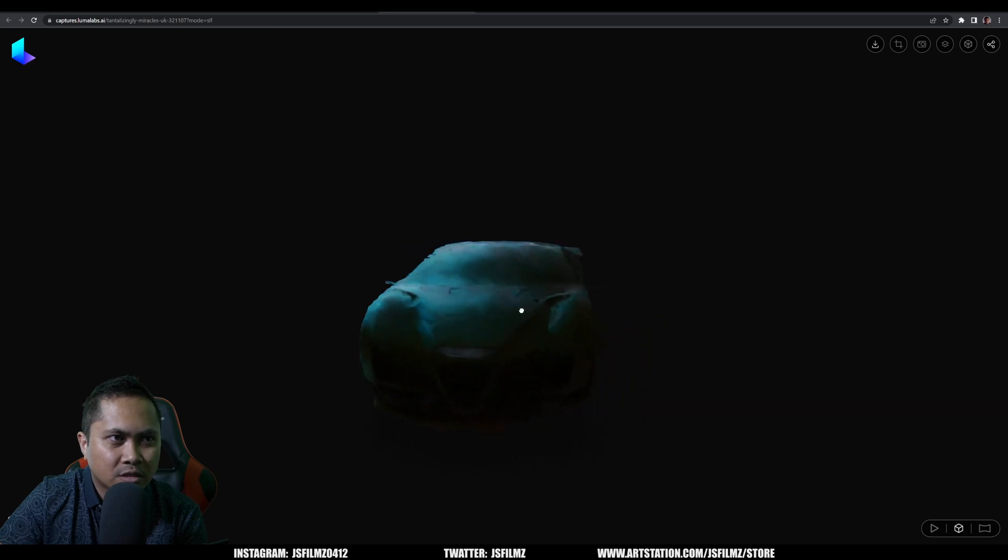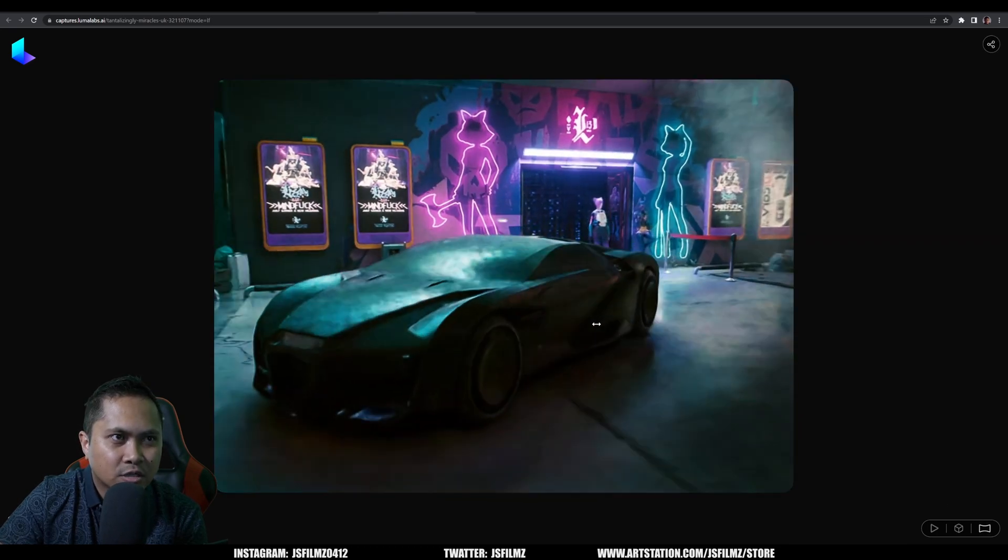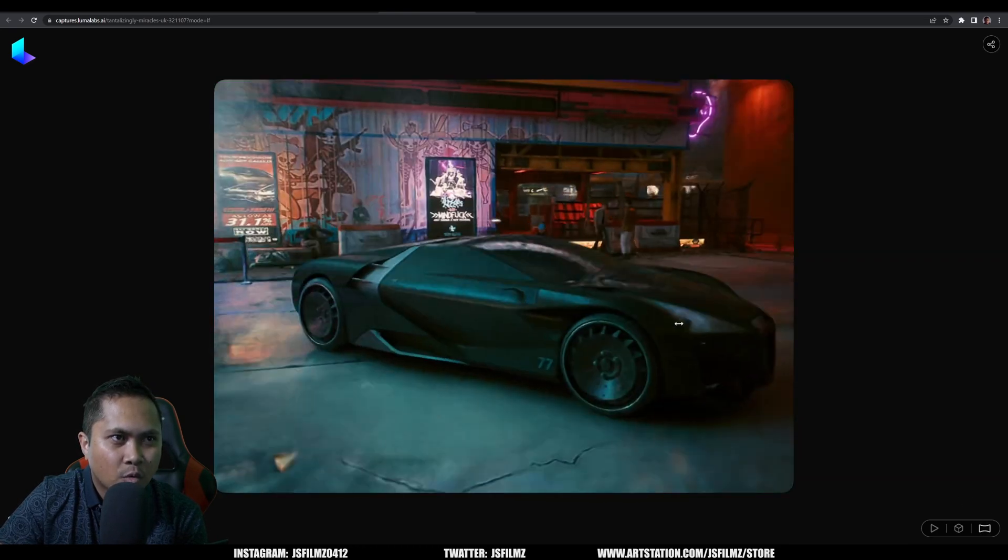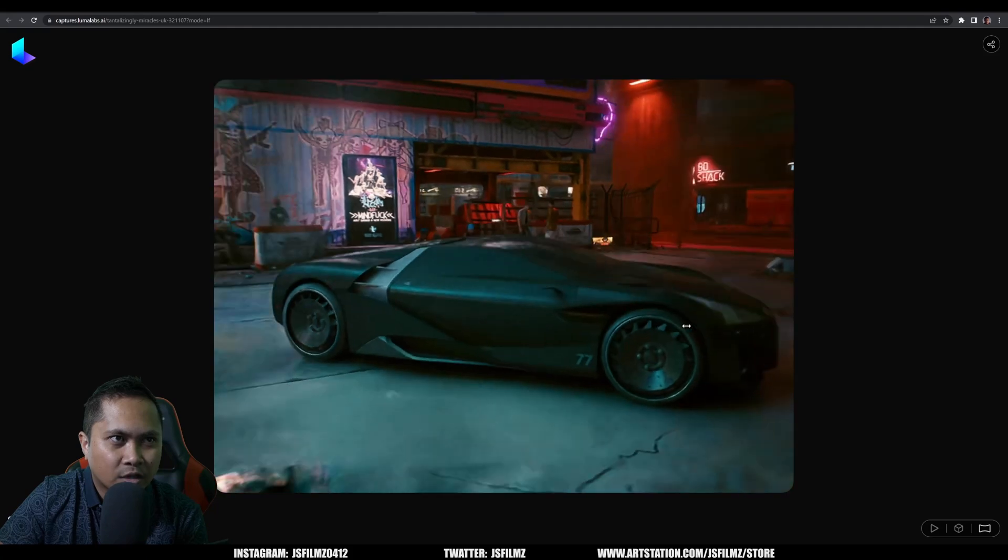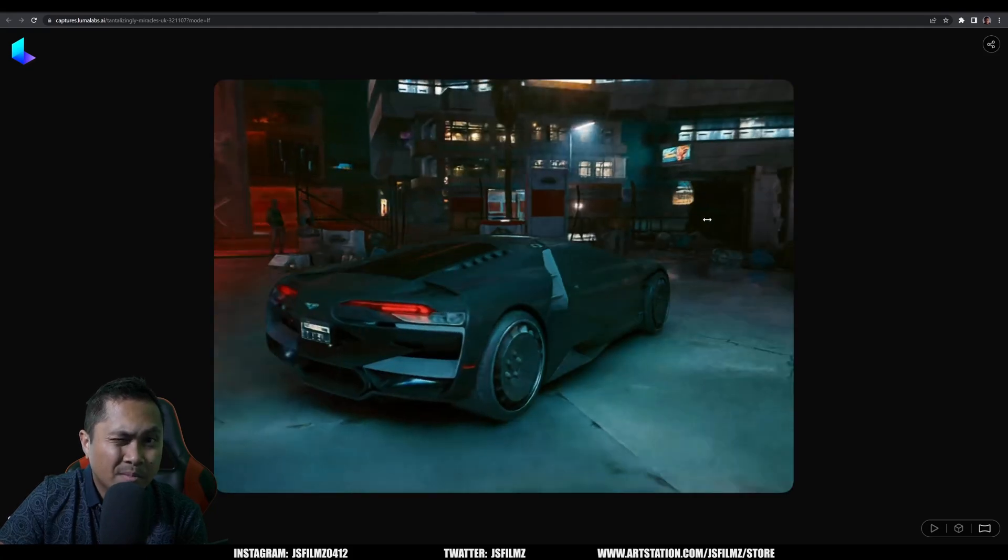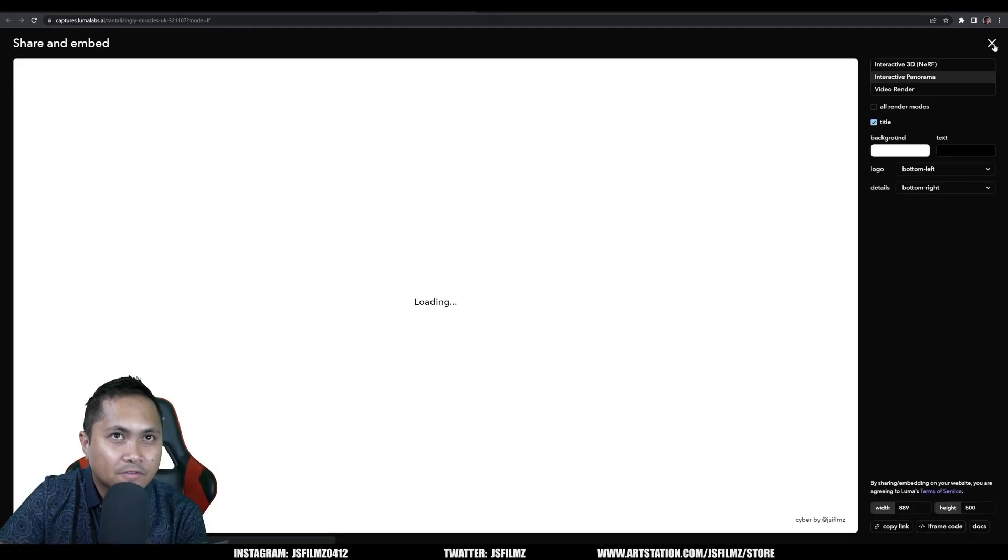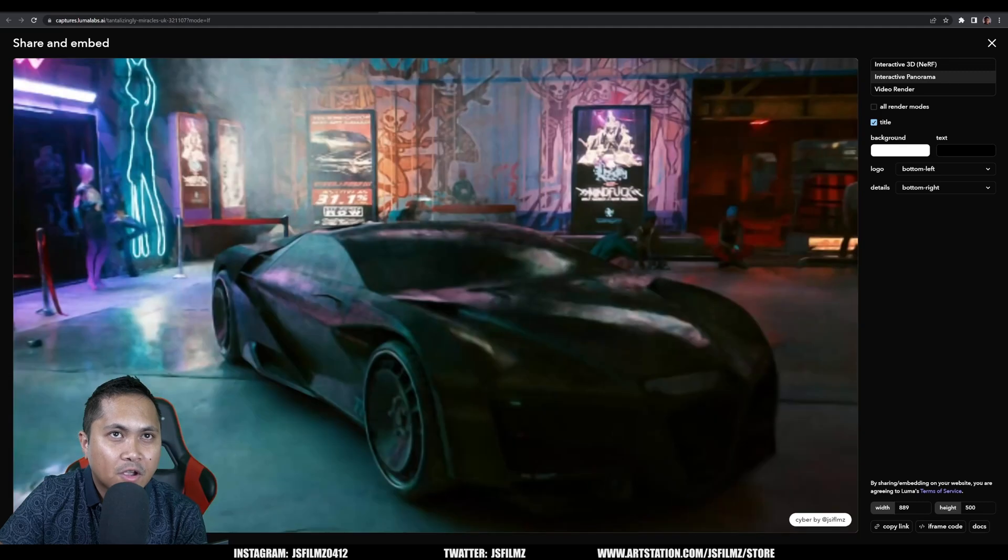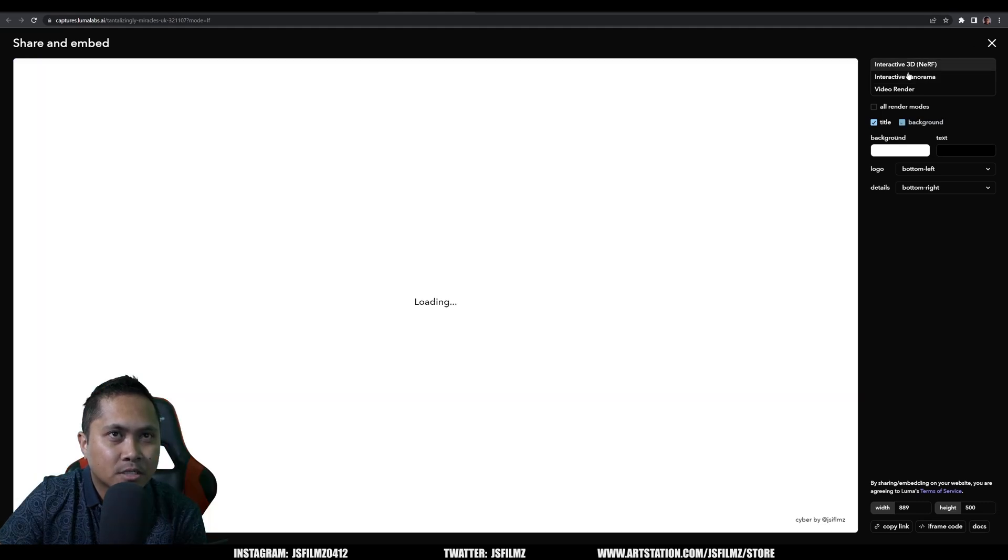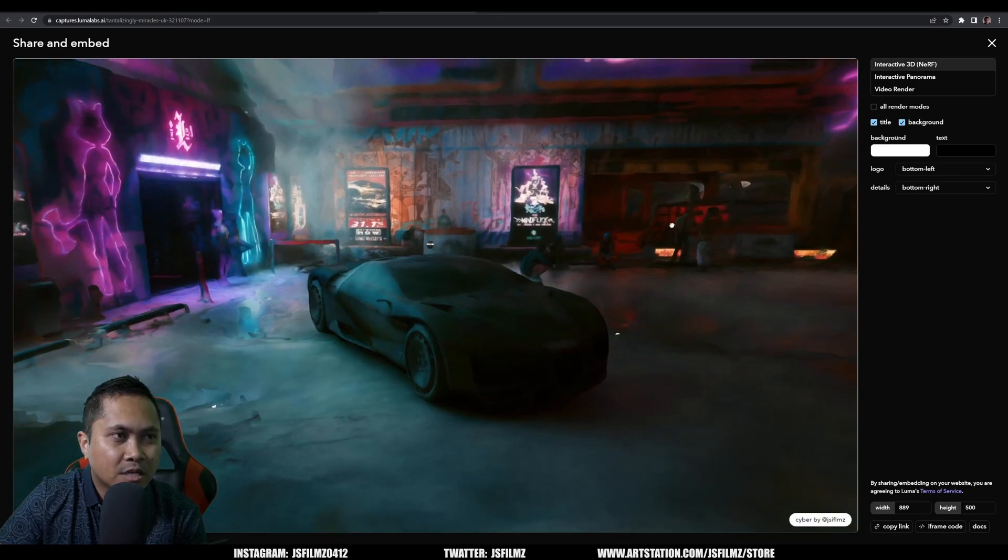And if I go to the actual mesh view, it's going to show you the mesh of the car and this is actually going to show you where I can control the camera itself. Pretty amazing stuff. This is some pretty cool stuff.